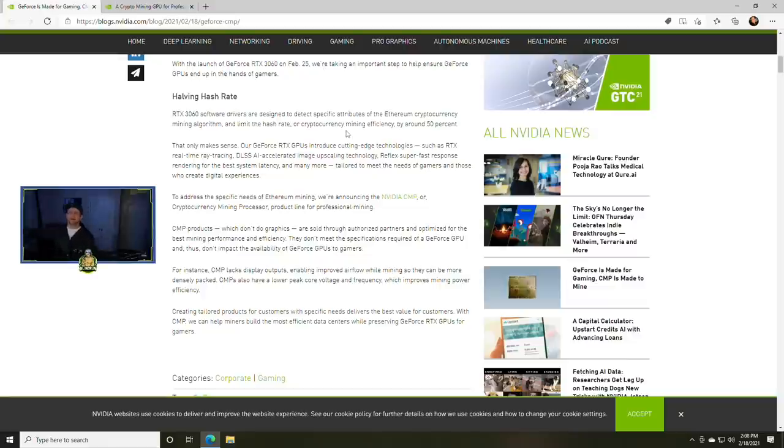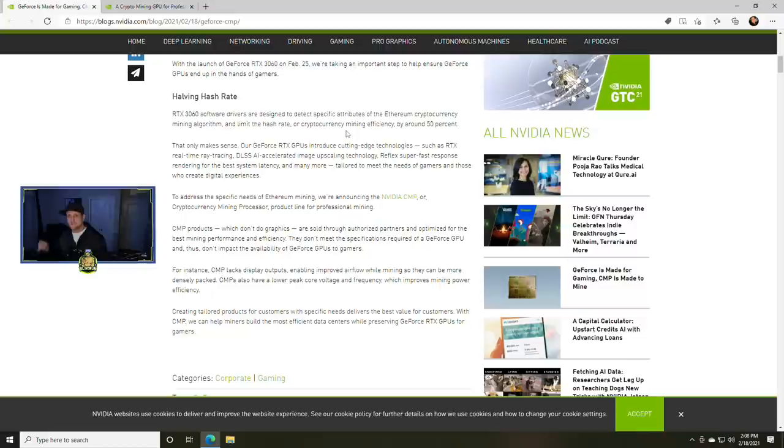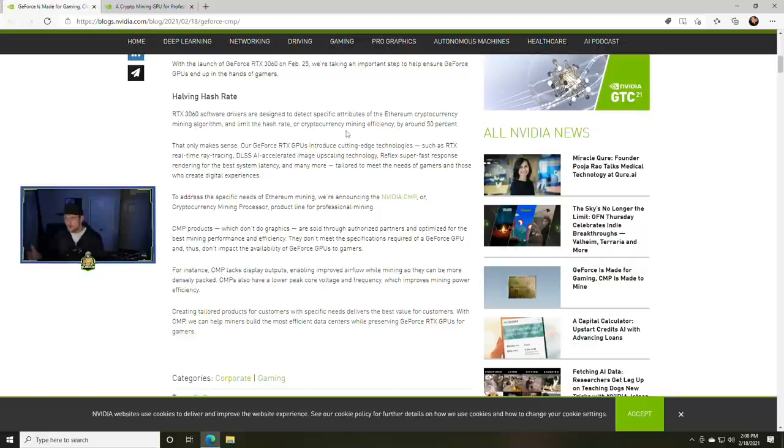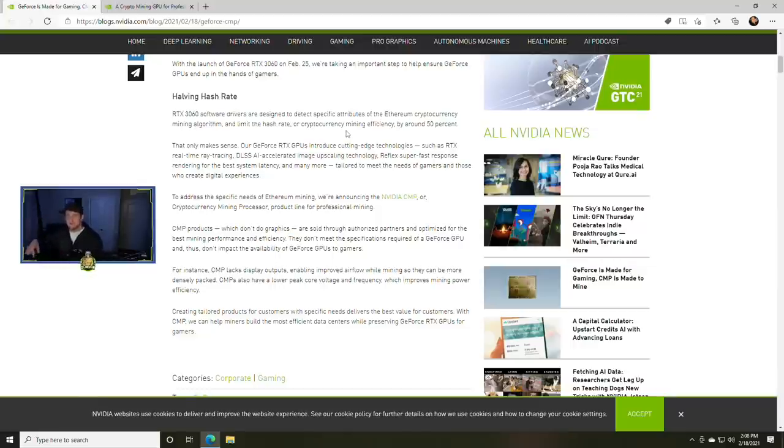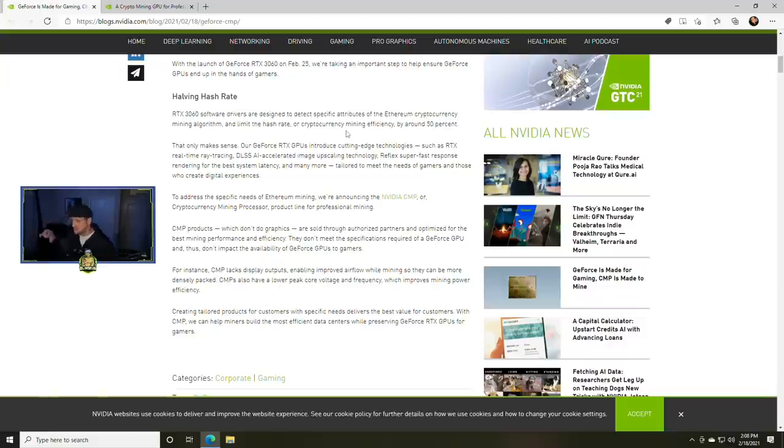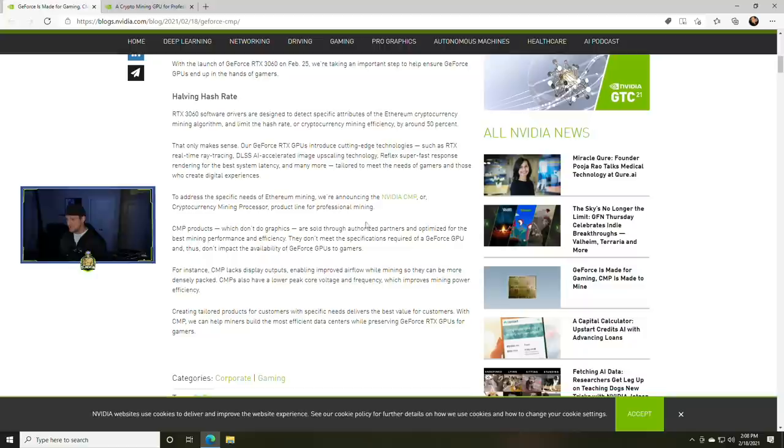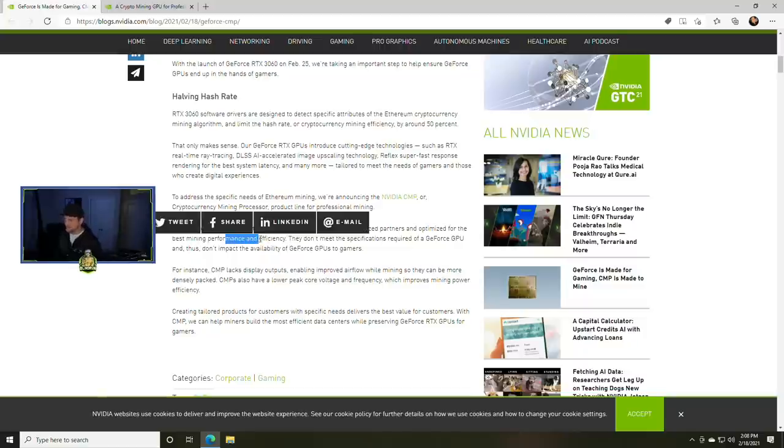To address the specific needs of Ethereum mining, they are announcing NVIDIA CMP or Cryptocurrency Mining Processor product line for professional mining. We're going to be talking about those GPUs here in just a bit on this channel tonight. If you're interested, hit the sub, hit the notification. There's a lot more information we're going to go over in that video including projected hash rates, power consumption, payoff times, all that sort of thing.